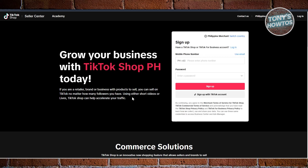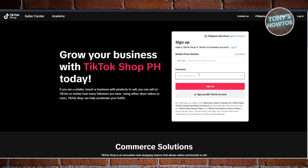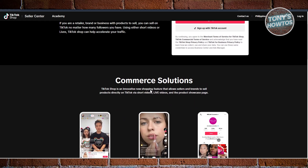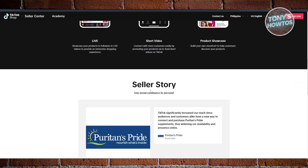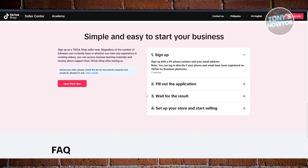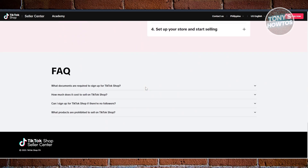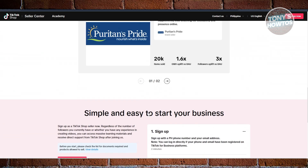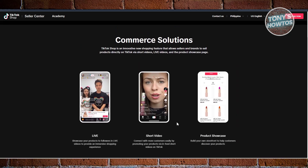Usually in here, you now have the option to enter your email as well as a password that you want to use for your TikTok Seller account. There's a lot of things you could do with this one, like if you want to start your business and start selling here on TikTok Shop, you could go ahead and do that via in here.